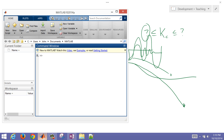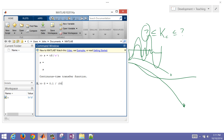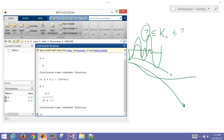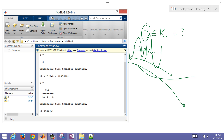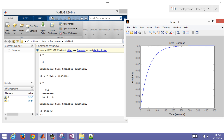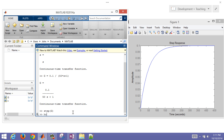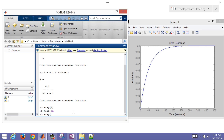I'm going to clear everything and create a new continuous-time transfer function. I'll build 0.1 divided by (50s + 1) — that's my base transfer function without the time delay. Then I'll do a step function to see the step response and hold on to that.